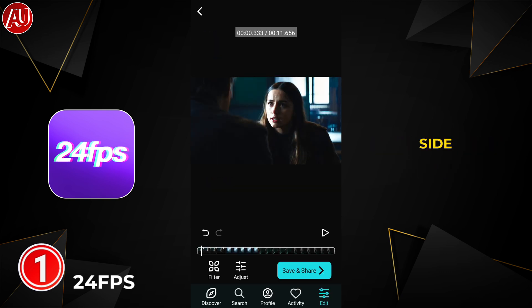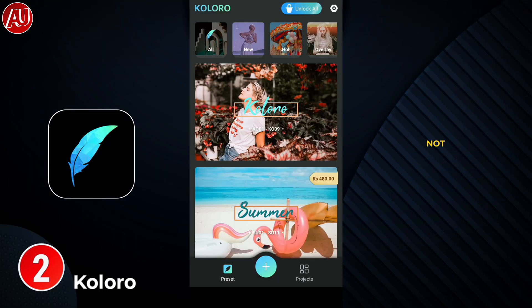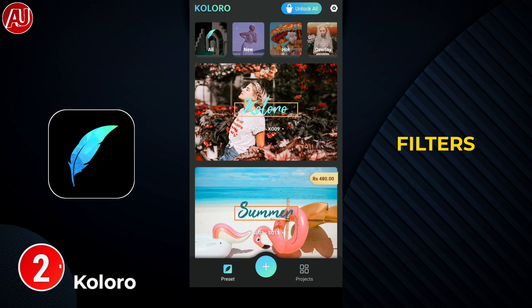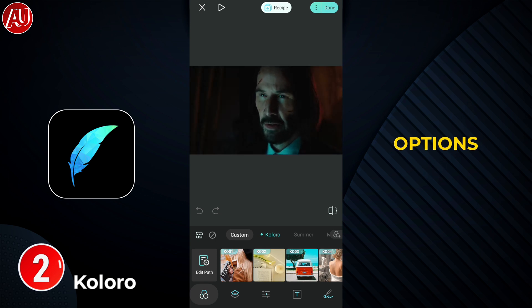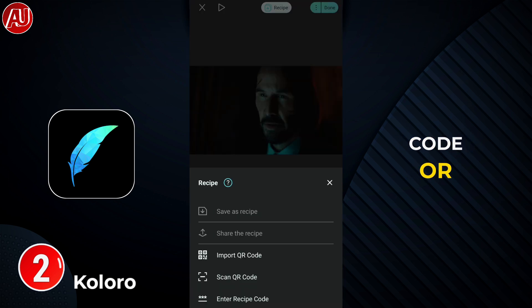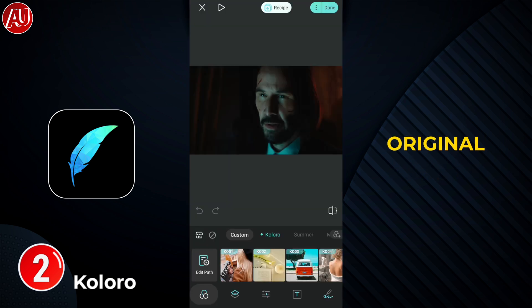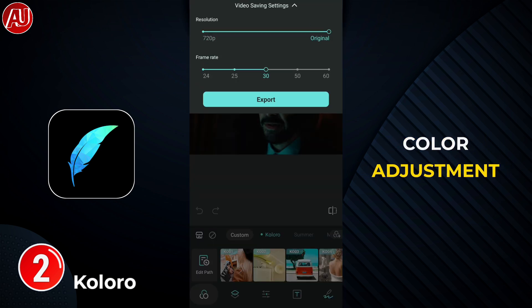Moving on to the next app called Coloro — let me know in the comments if I pronounced that wrong. Just like 24fps, we have filters on the home screen and then a bunch of options. You can create a QR code or import one. We have a 720p export setting or you can opt for the original resolution. Let's take a look at the color adjustment.